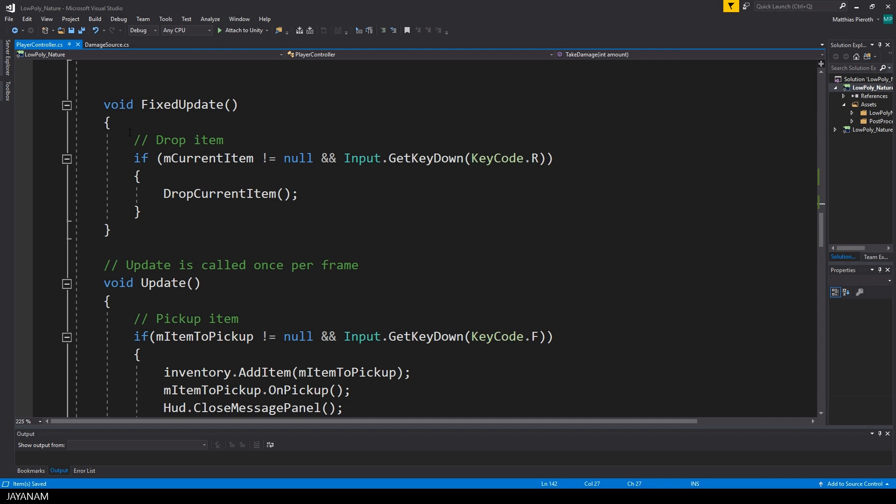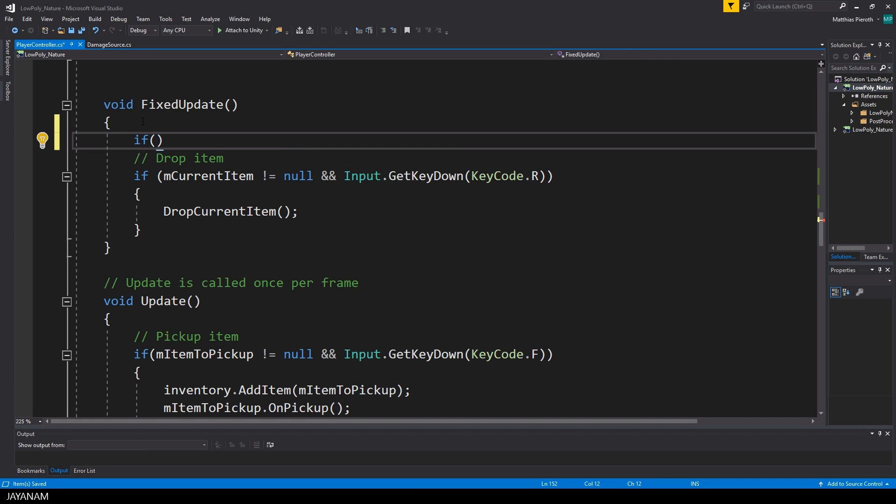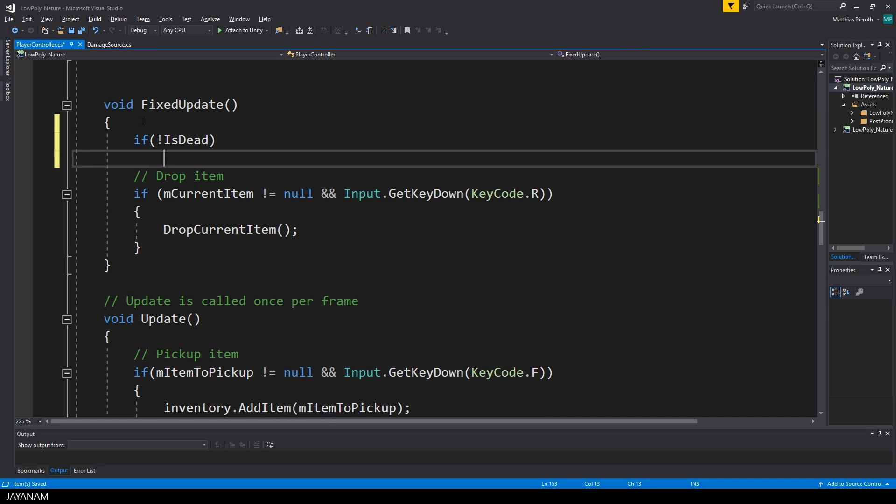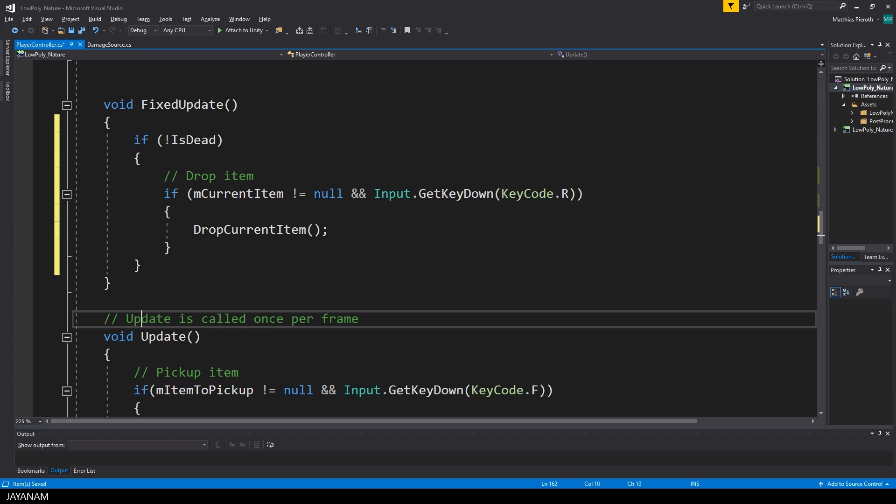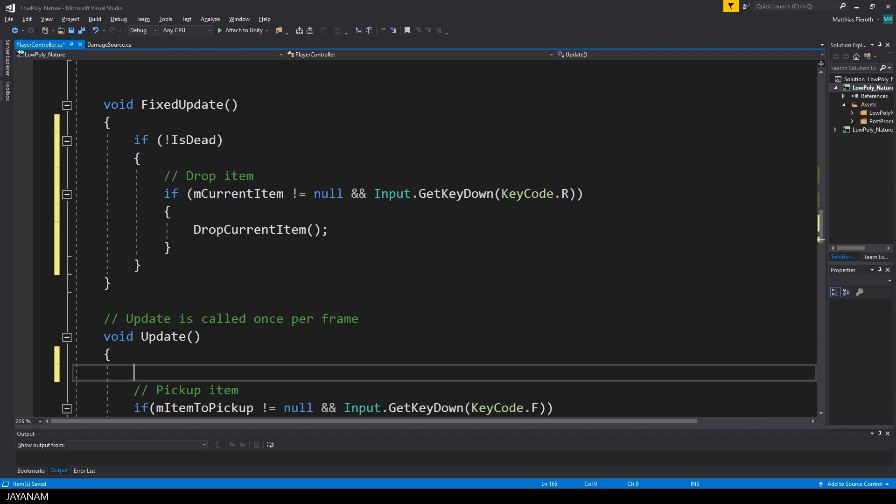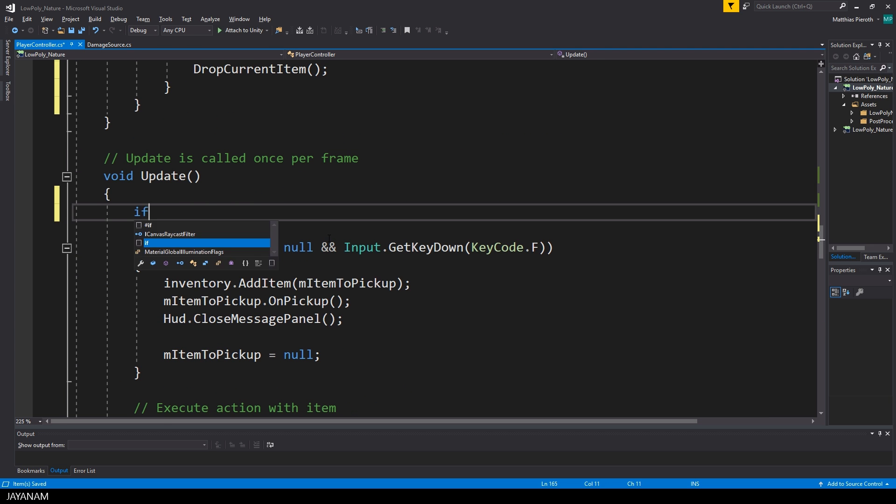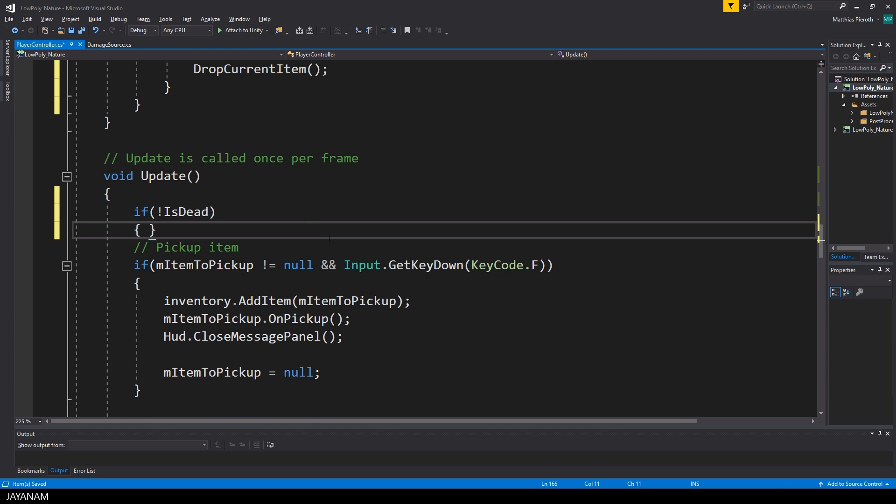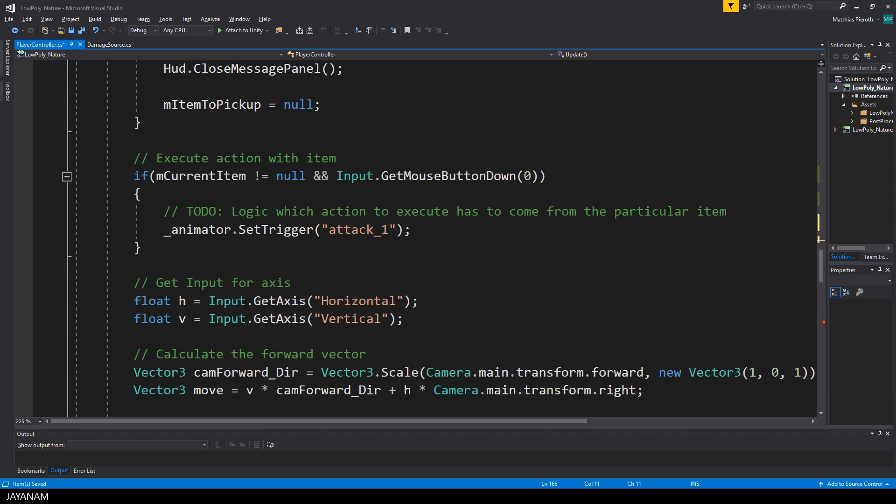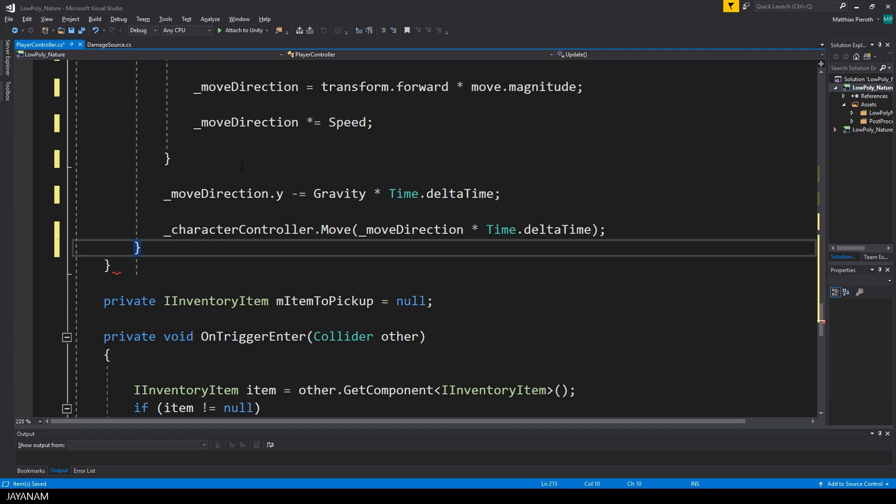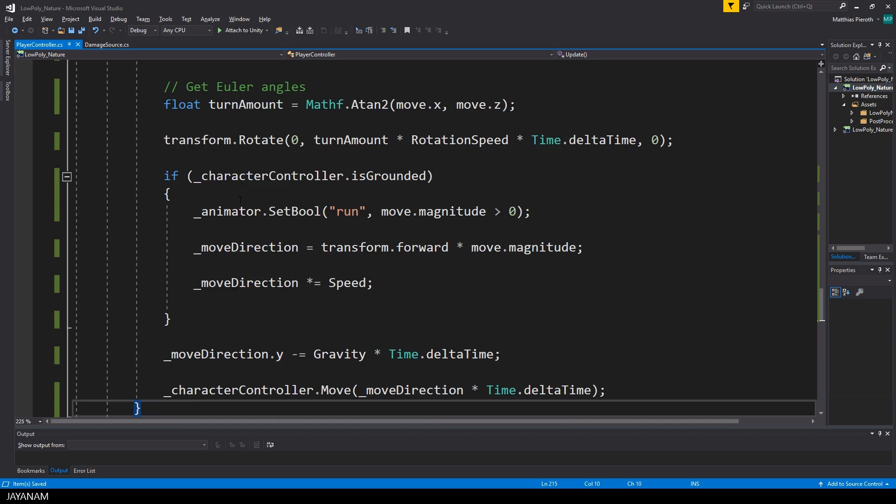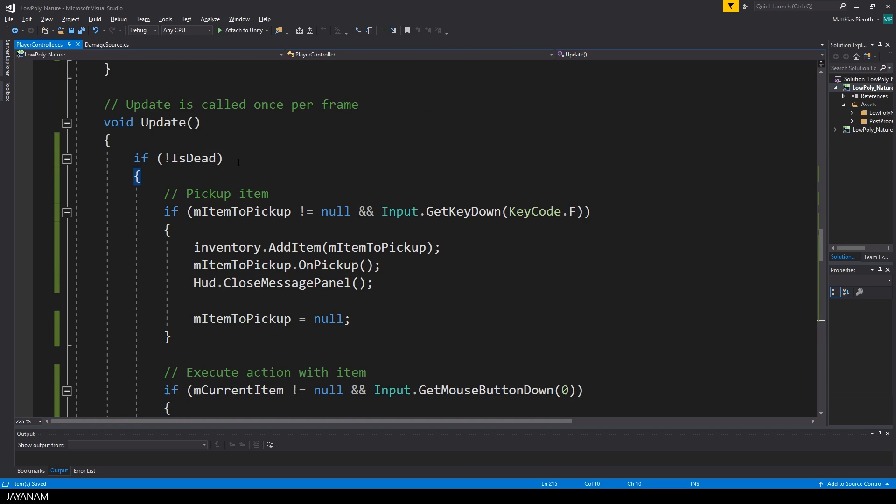What we have to do in the player controller script is avoid executing the logic of the fixed update and update method if the IsDead property of the player is set to true. Or you can define it this way as well: it will only be executed if it is set to false.